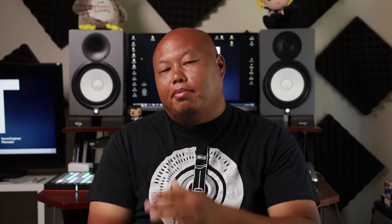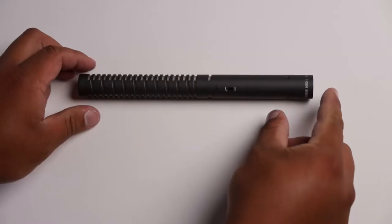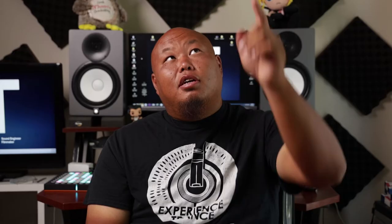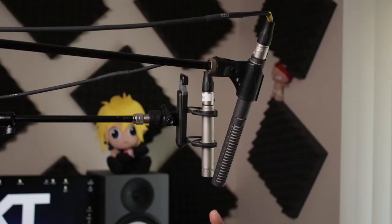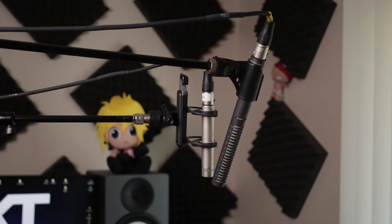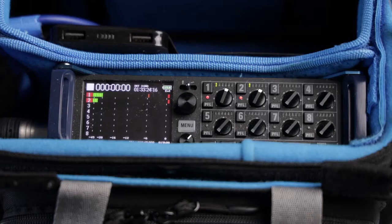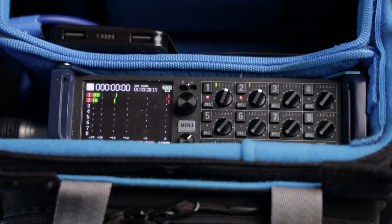Right now you're listening to the Rode NT5. I'm sending that string to my Zoom F8. I put the gain to 50 decibels so it reaches negative 12 dB. I'm also recording on the Rode NTG1 for comparison. They are boomed right above my head here, probably a foot and a half away from my forehead, maybe two feet from my mouth, and both are being sent into the Zoom F8 at the exact same decibels.